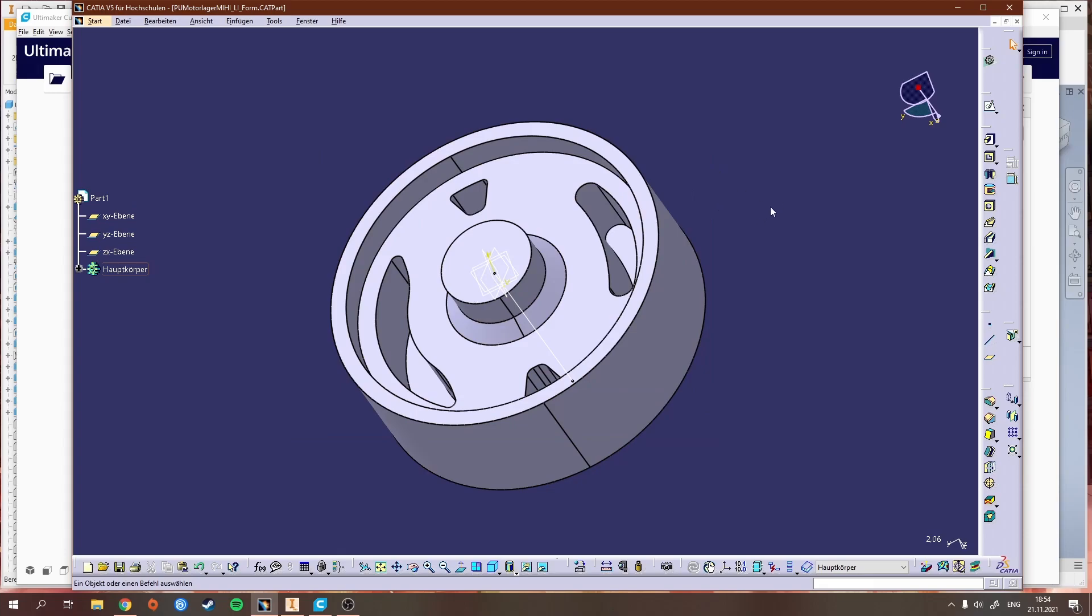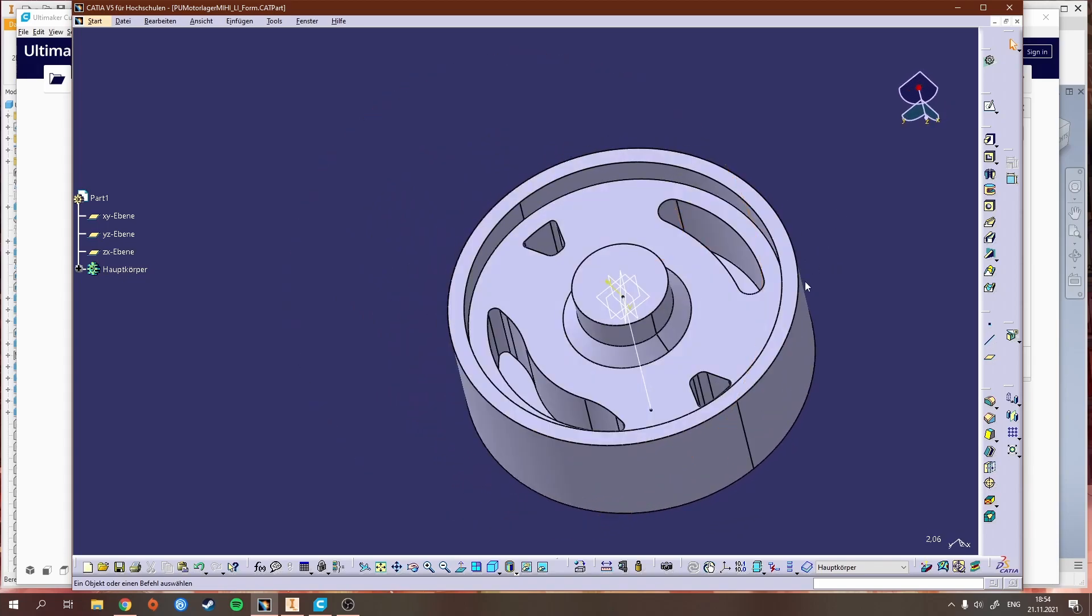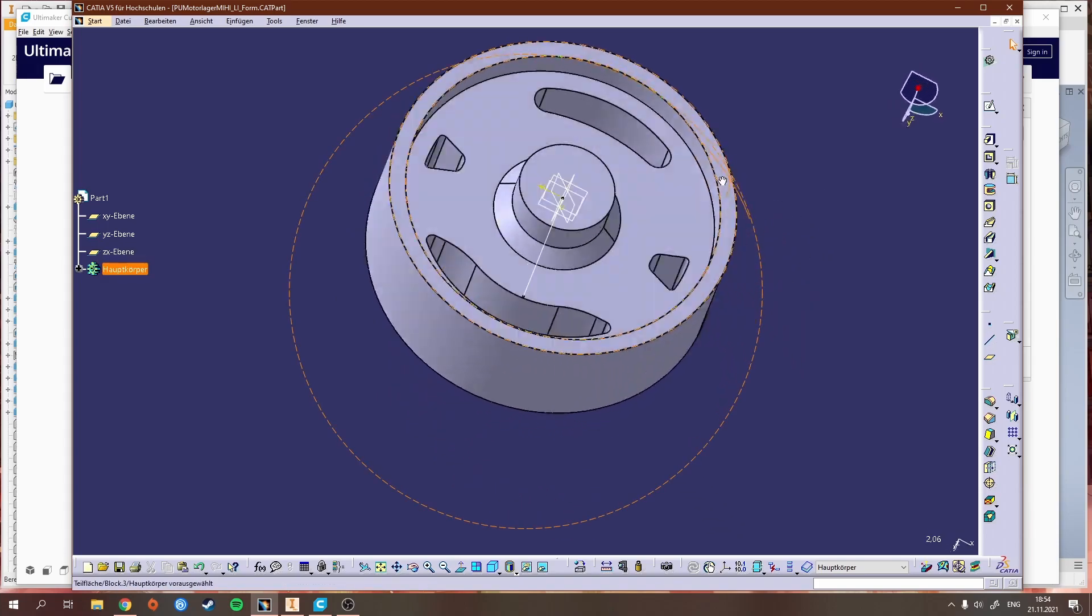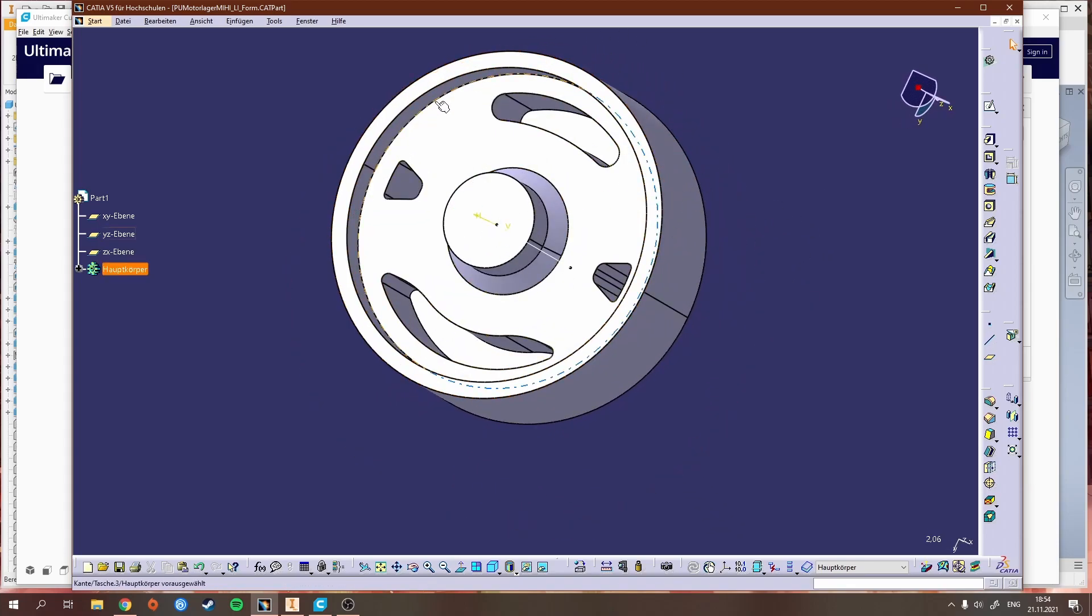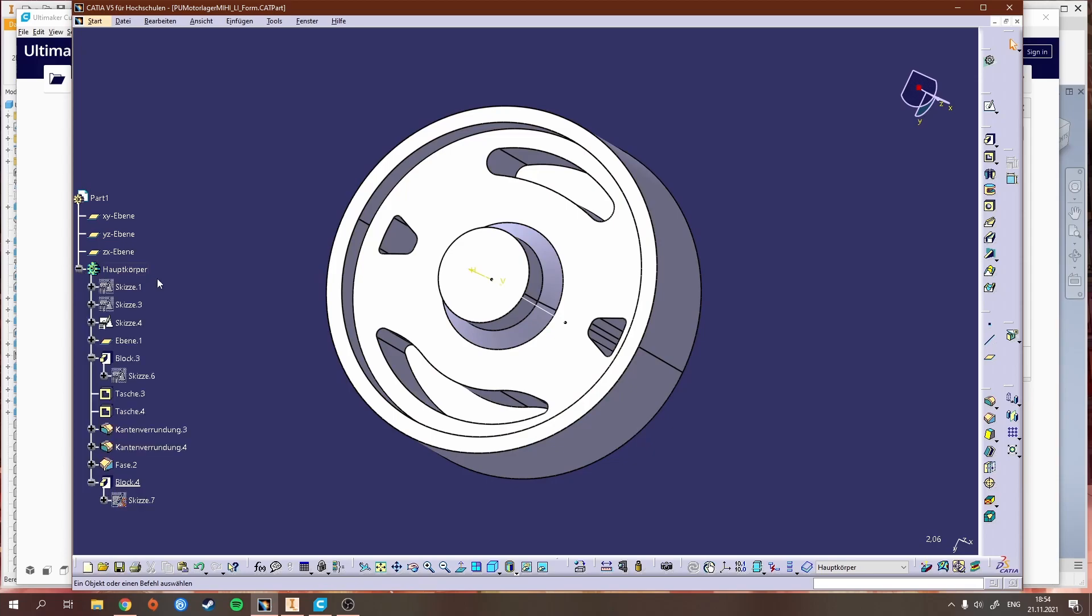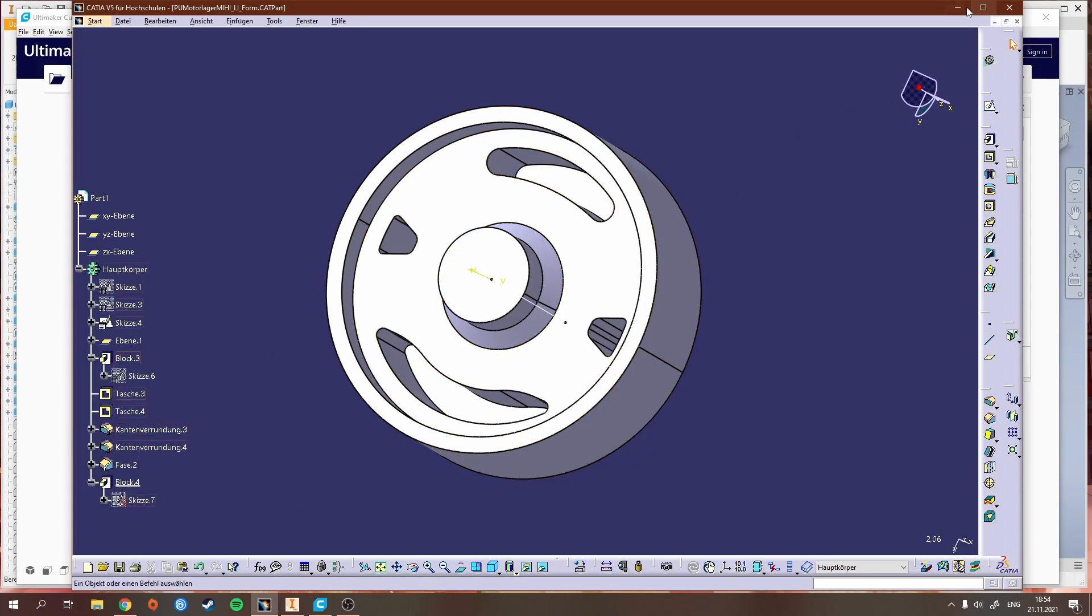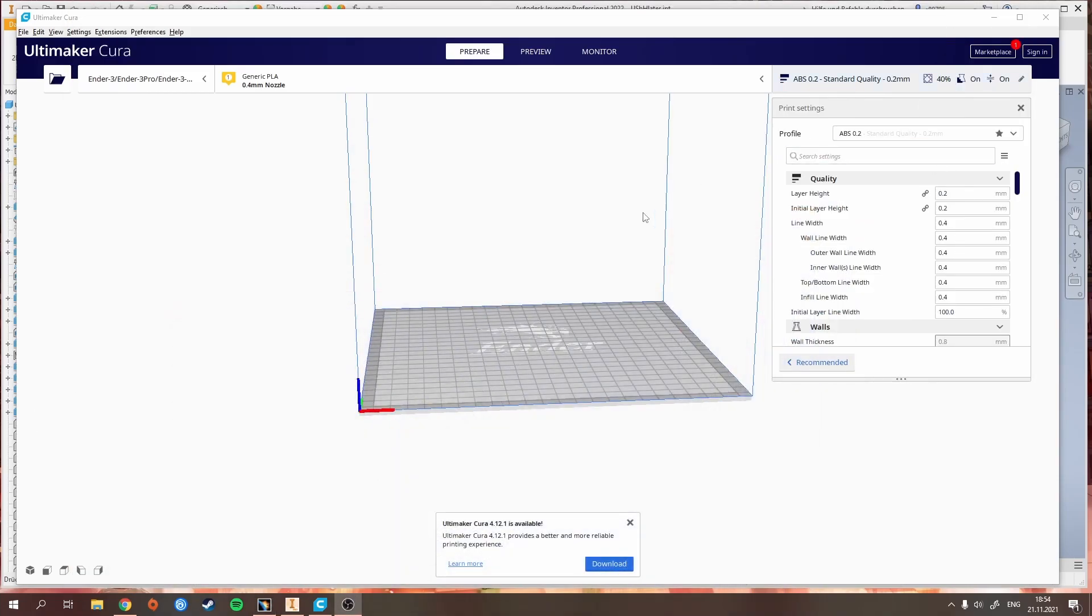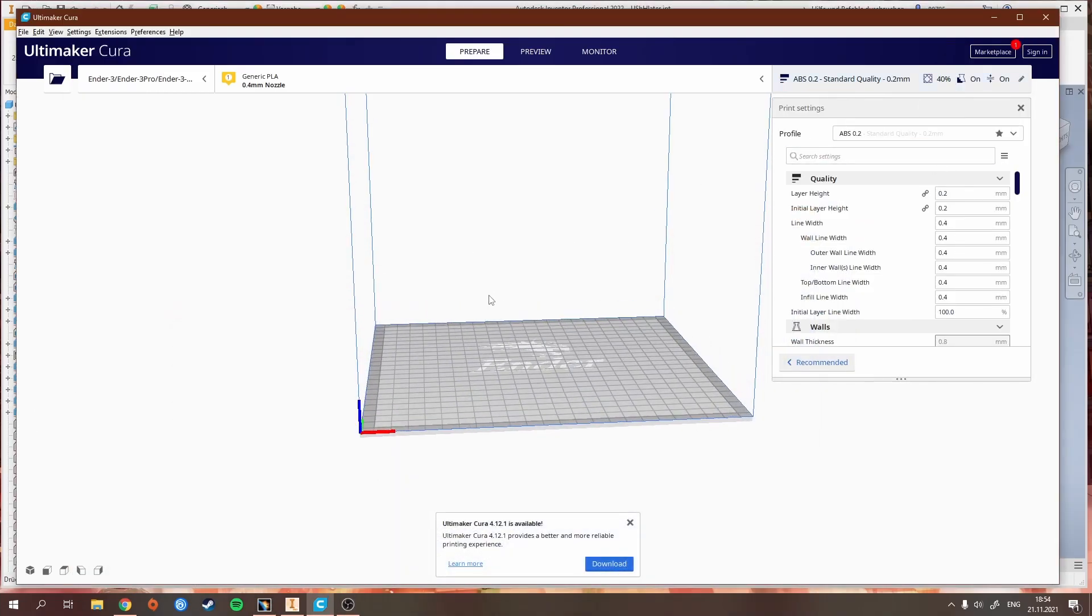Always watch out to create things with mass, otherwise the print won't work. Always make sure you have good parts, well-defined parts without any errors, and then you can get to your slicer.